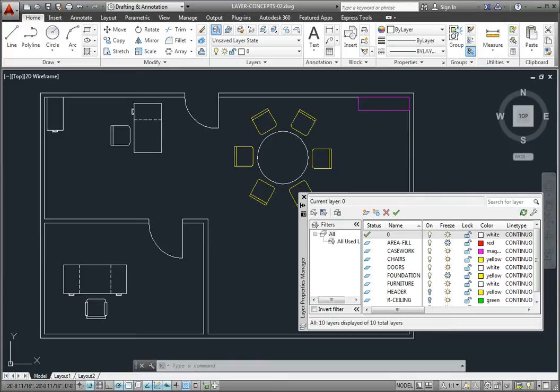Note however that you cannot select the current layer as one of the layers to be merged.